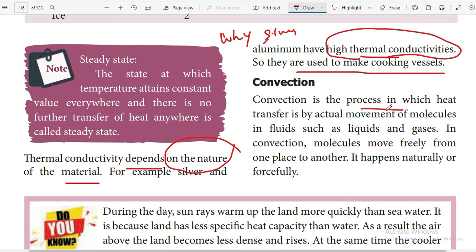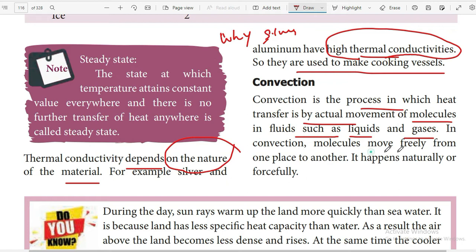Convection is the process in which heat transfer occurs by the actual movement of molecules in fluids such as liquids and gases. In convection, molecules move freely from one place to another, compared to conduction.